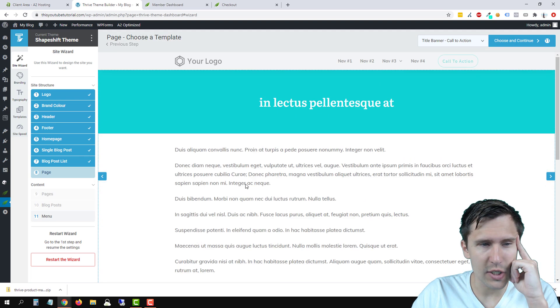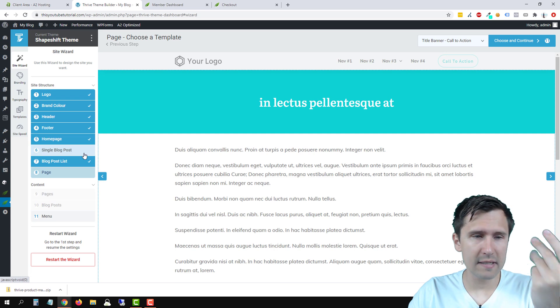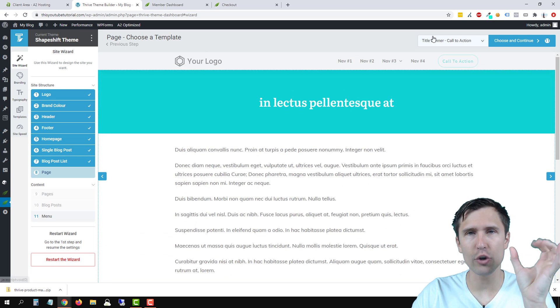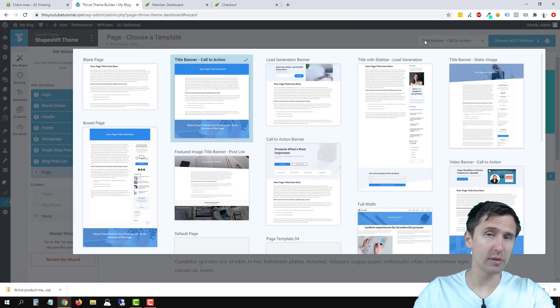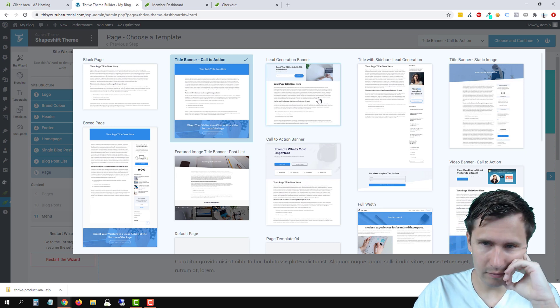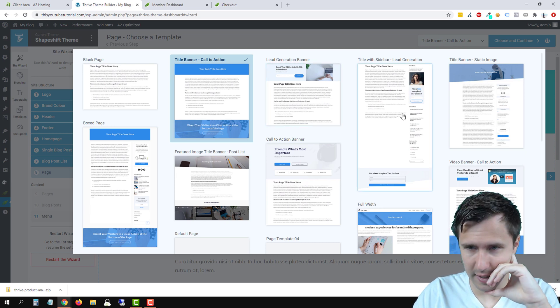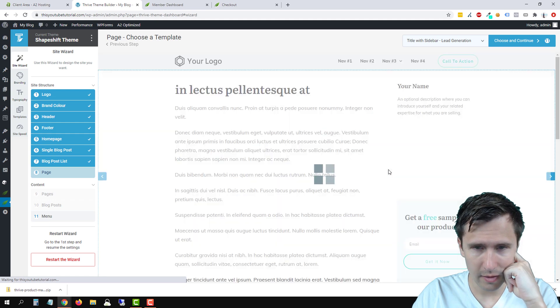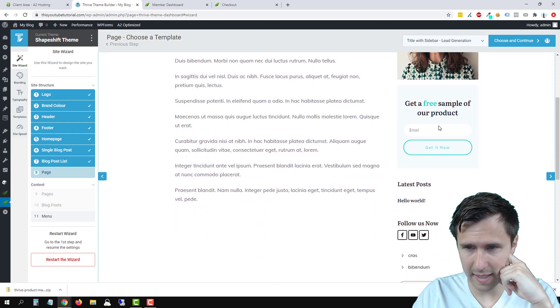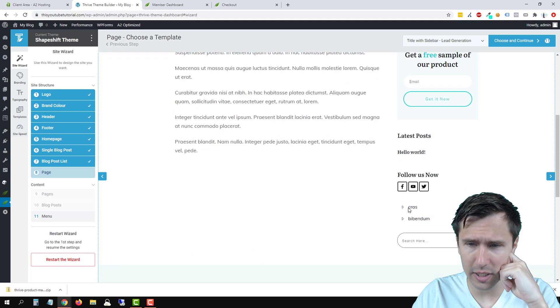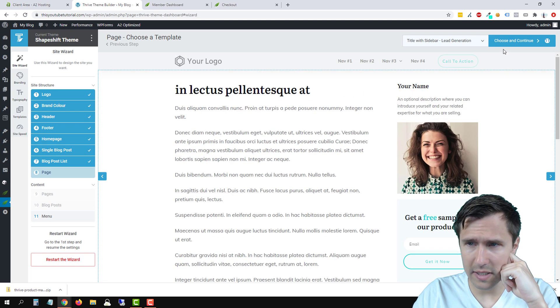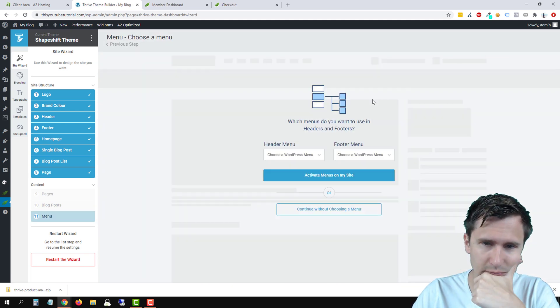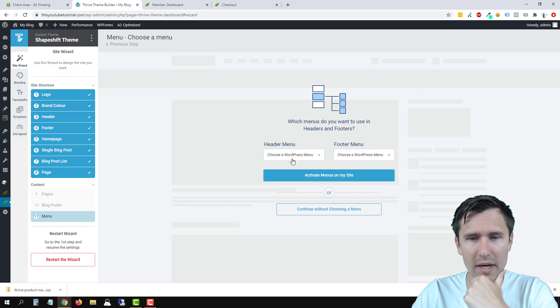So this is the page. So the other one were blog posts, this is an actual page. So what do you want your page to look like? Cause remember we have the posts and we have the page, right? So let's say all of our pages, we want them to look something like this. Let's see if this looks good. I do like this cause it has, get a free sample. So I really like this actually. This looks great. So let's click choose and continue.